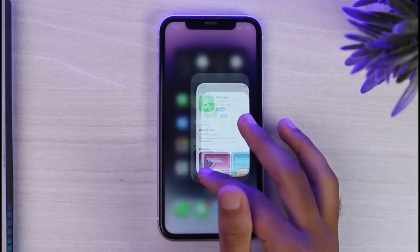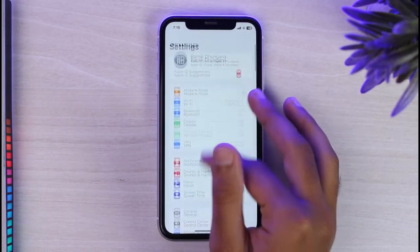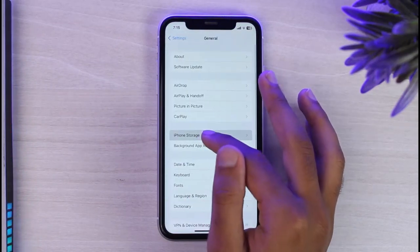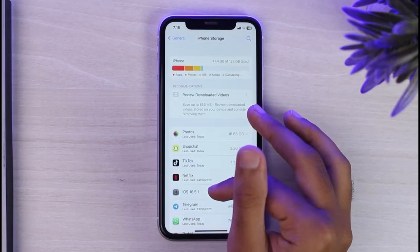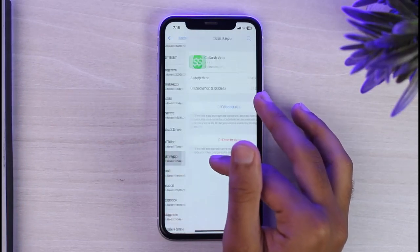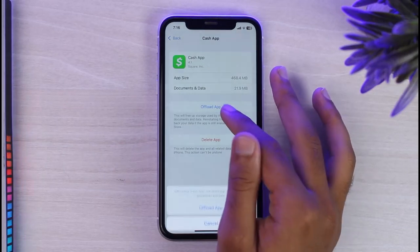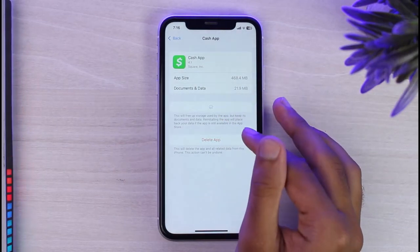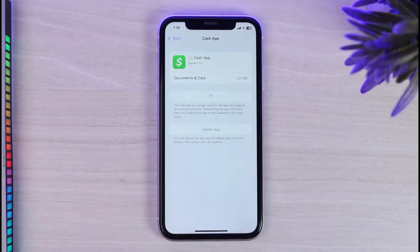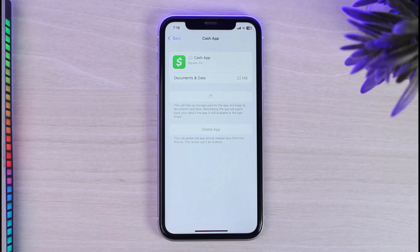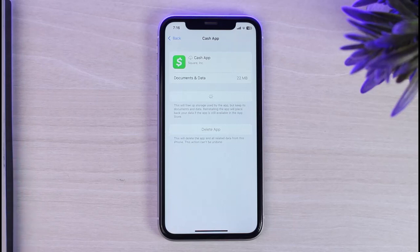The second thing you can do is go to Settings, then General, then iPhone Storage, and search for Cash App. Tap on 'Offload App' and then reinstall the app. Once you've done that, log into your Cash App again and try whatever you were doing earlier — the 'too many attempts' problem should be fixed.